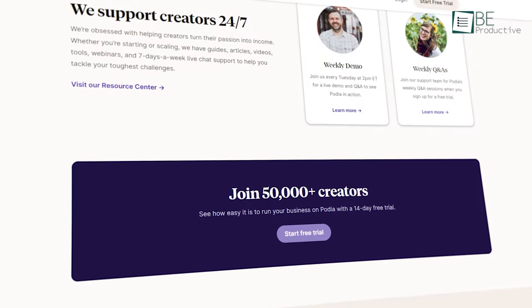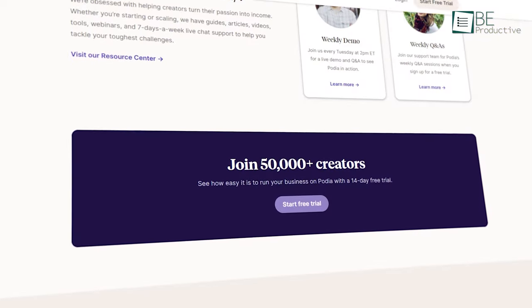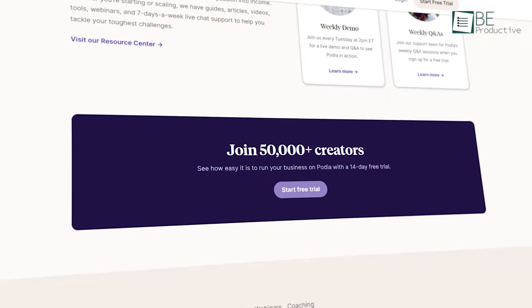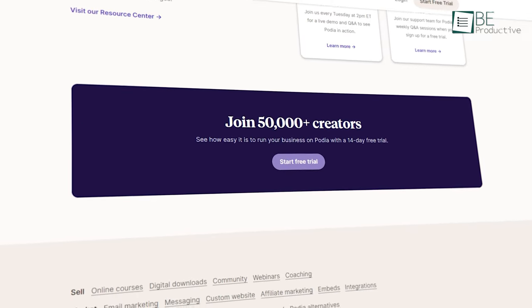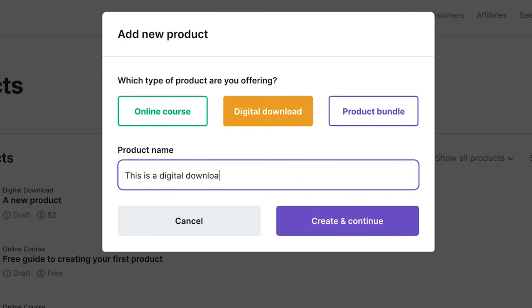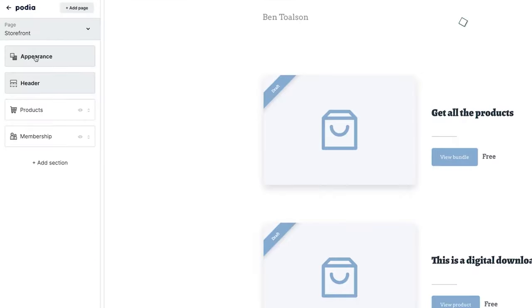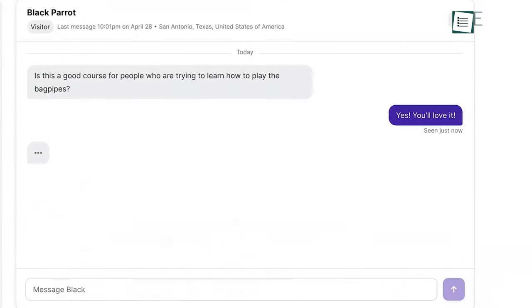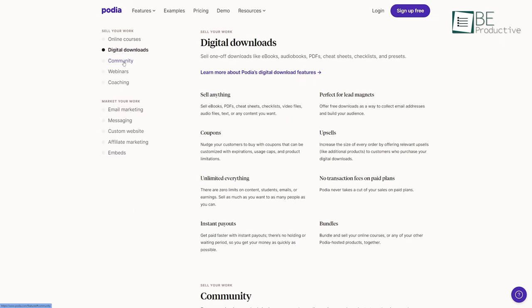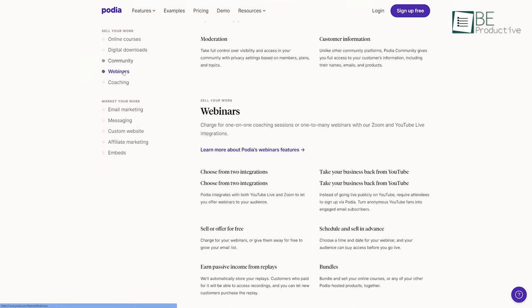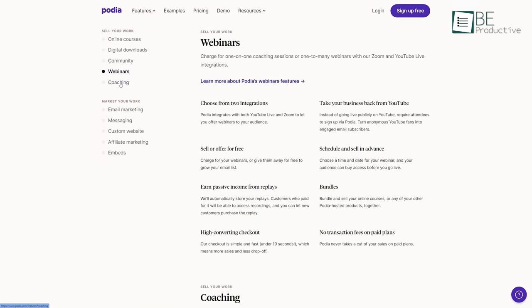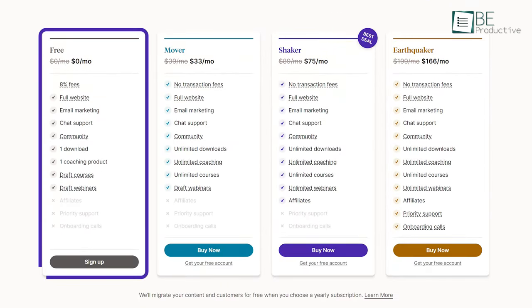At our runner-up spot, we have Podia, a full-service, easy-to-use e-commerce platform for selling and downloading online courses, webinars, and memberships. They also have a website builder, email marketing, and messaging options for interaction with customers. It is one of the most simple platforms that offers unlimited everything.